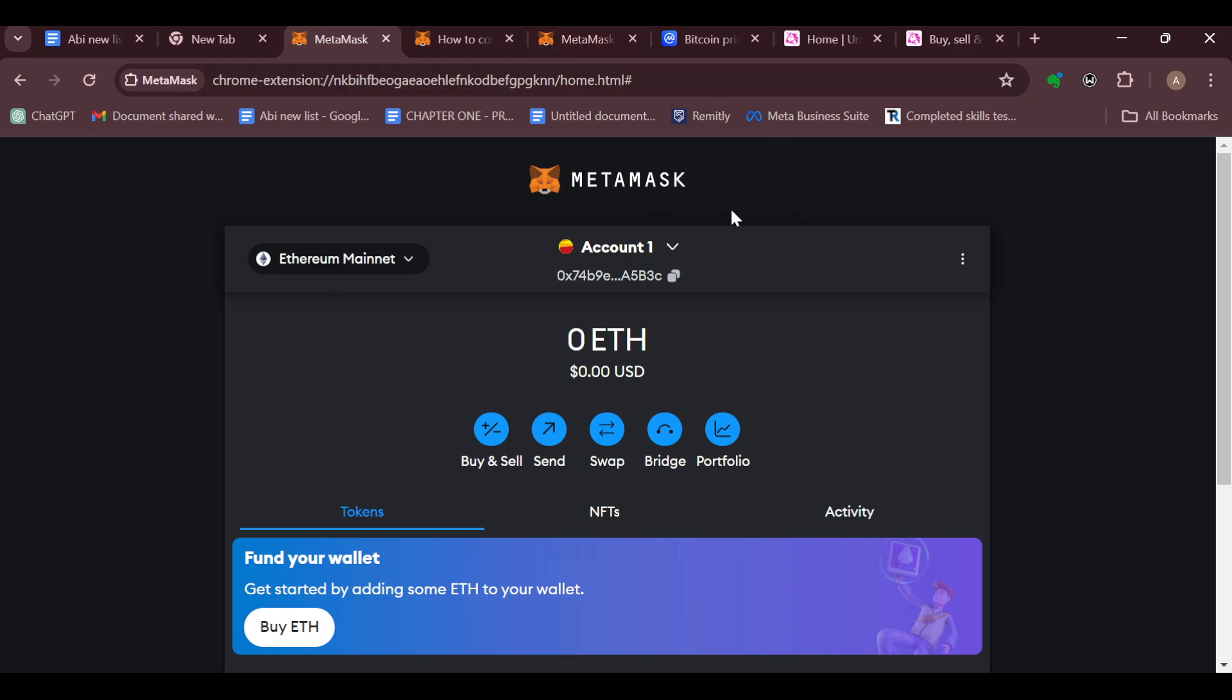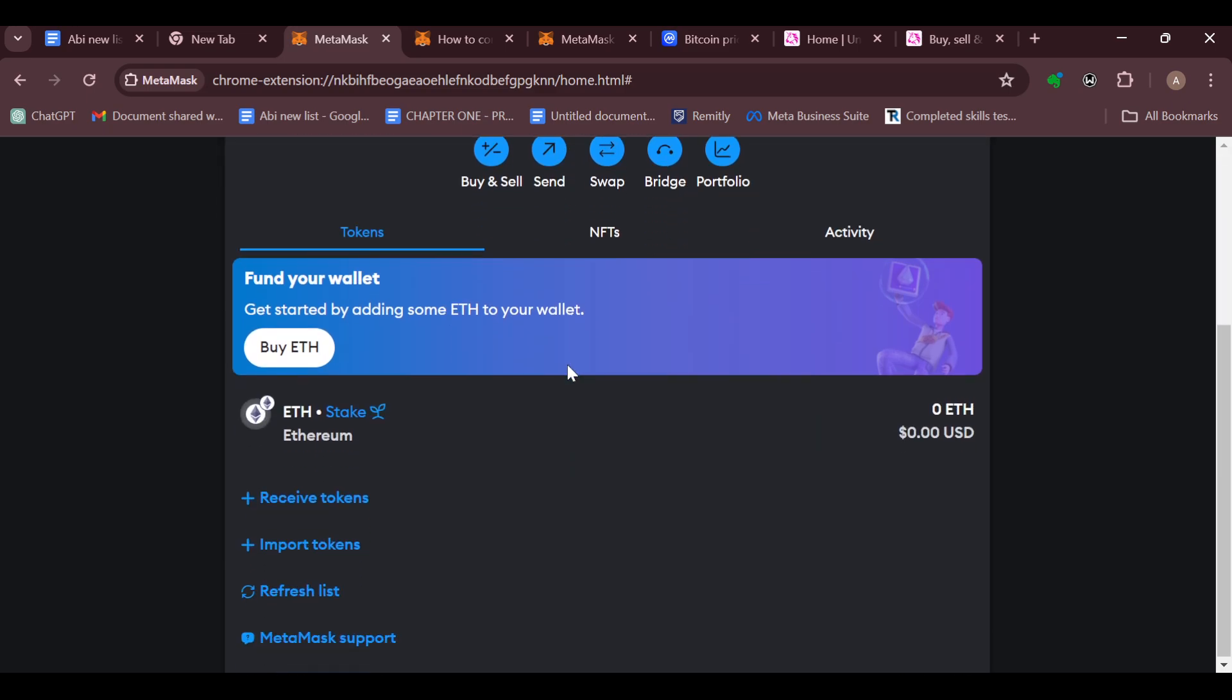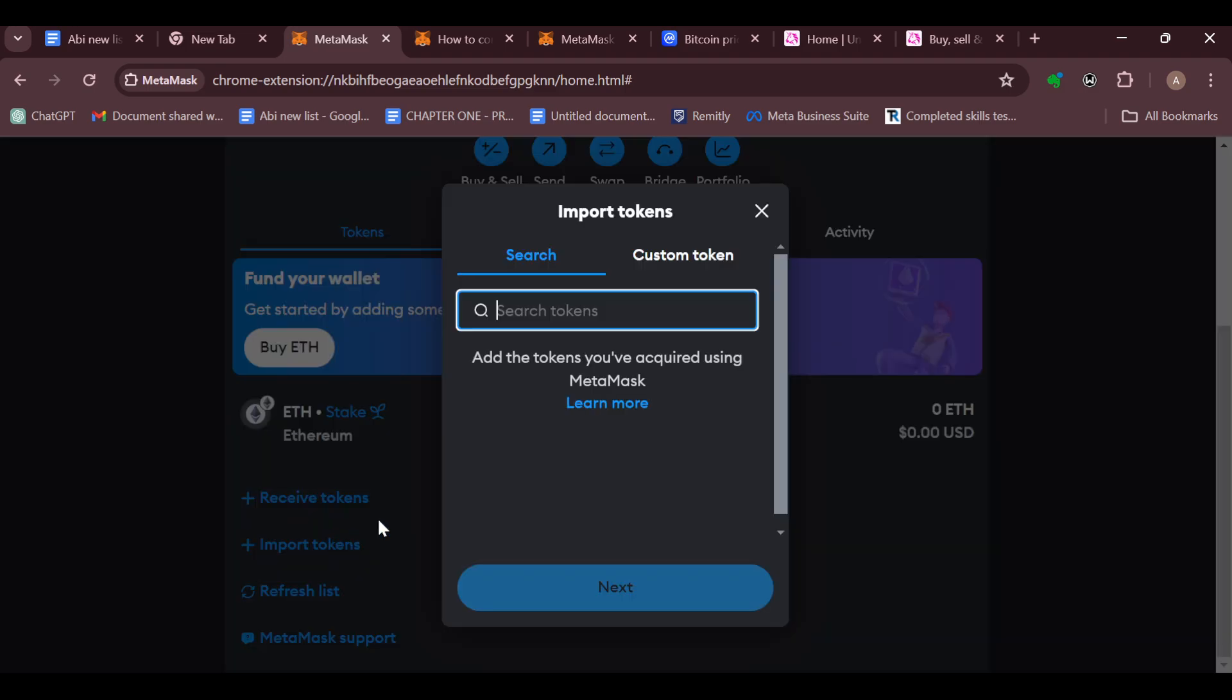Just like I have done here. On this page, the next step is to scroll down and move to the left side of the screen where you can see options like Receive Tokens, Import Tokens, Refresh List, and MetaMask Support. Let's go ahead and click on Import Tokens, but before now, ensure that you've gotten the contract address.